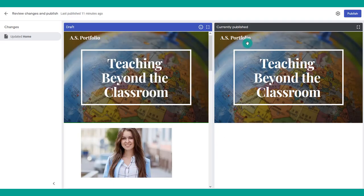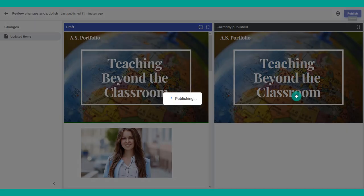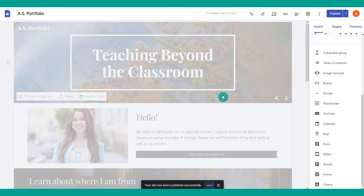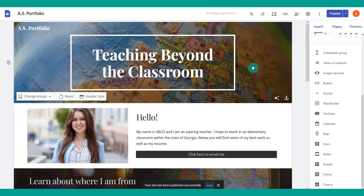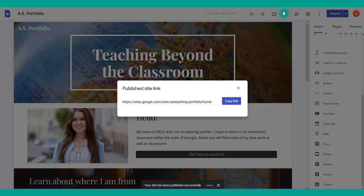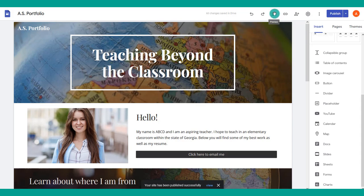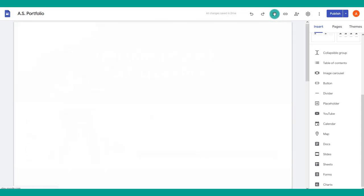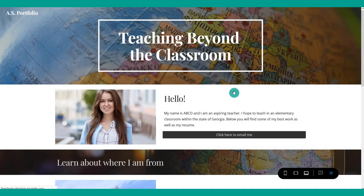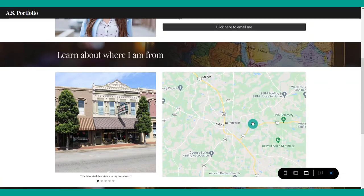Go ahead and publish the site. Google Sites lets you see what's in your draft as well as what's currently published, so you can see the differences. Then you can publish it and get the link, or preview it to see what it looks like live.